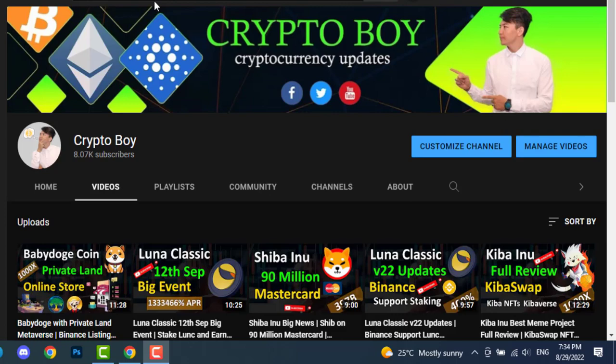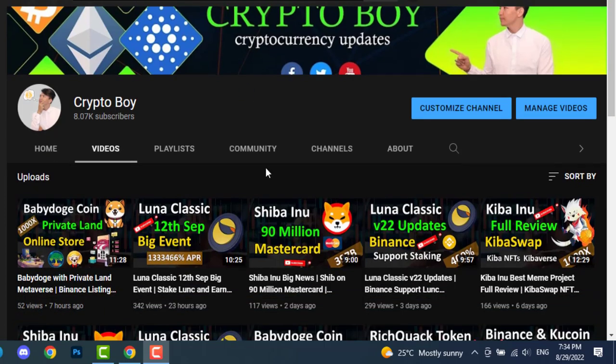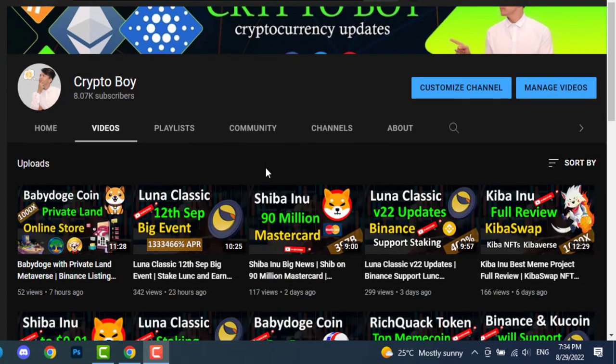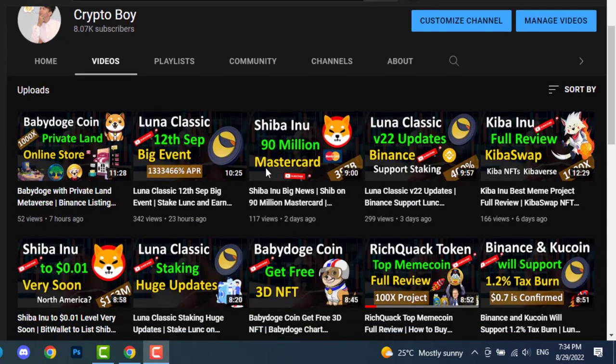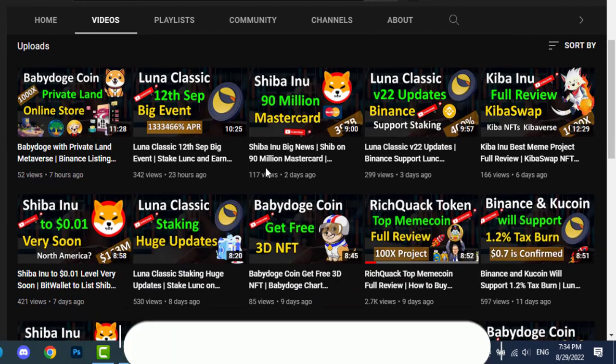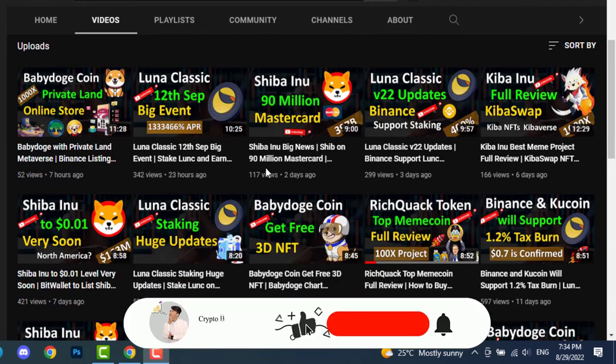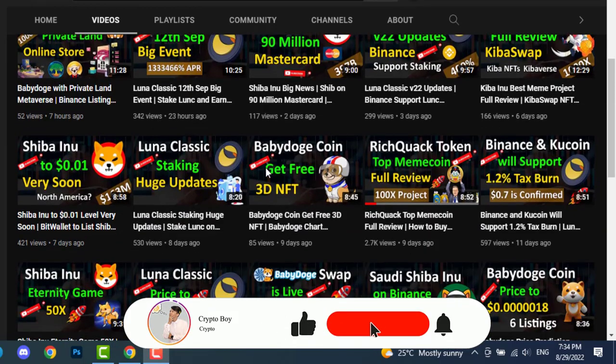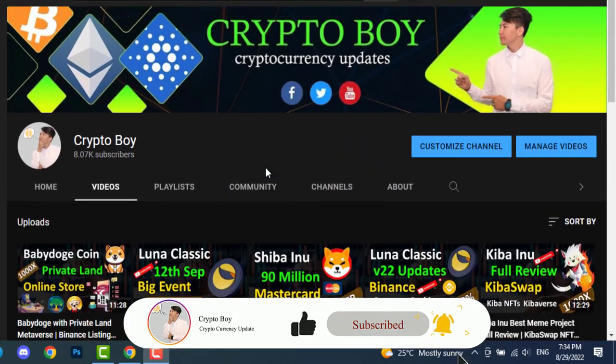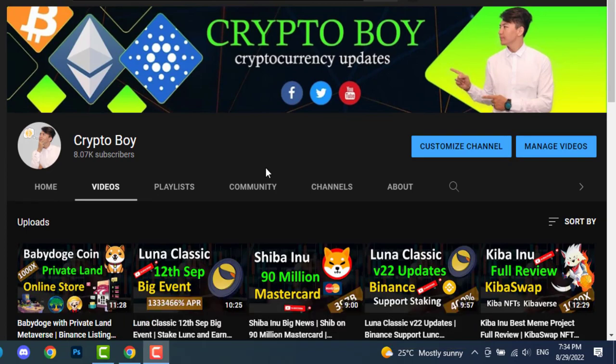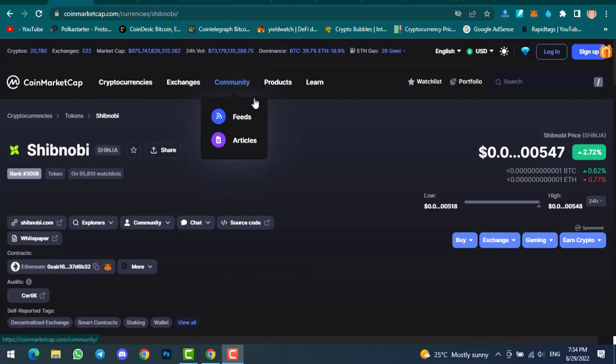As usual, if you are new to this channel and you want to get more updates about Shibnobi coin, meme coins, cryptocurrency, and crypto updates, make sure to click on the subscribe button and hit the bell icon to get notifications when I upload any video.